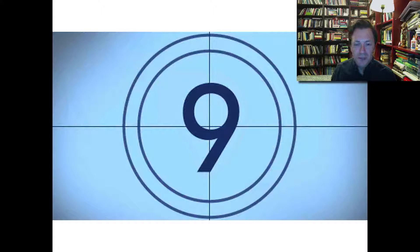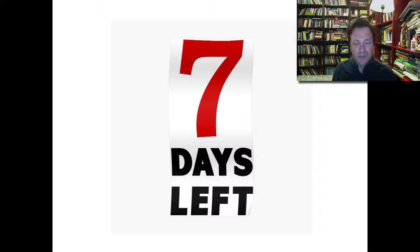Hello everybody, this is Dr. Oren, and here we are nine days till the AP Lit exam. This is going to be the final video lecture before you take the exam. So nine days and counting — it could be even seven days left if you don't count the day of the exam.